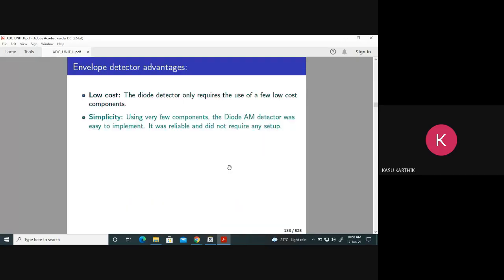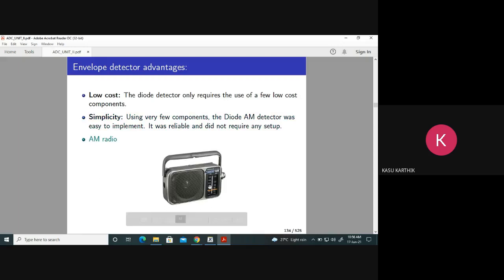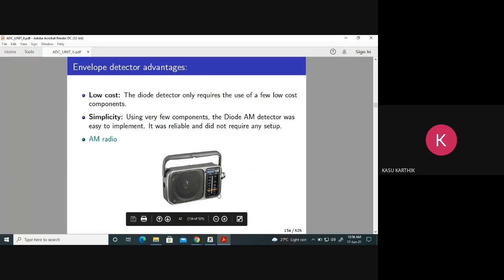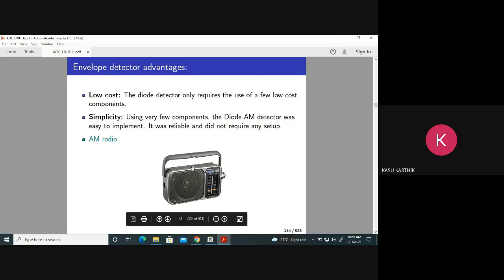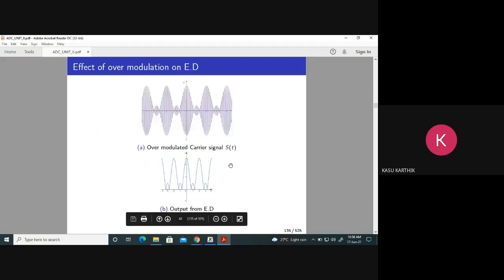The advantages: the circuit diagram is very simple, low cost. This is the AM radio receiver, which contains an envelope detector as a demodulator. AM radio means amplitude modulation radio — transmitting your audio using amplitude modulation. This is the receiver.